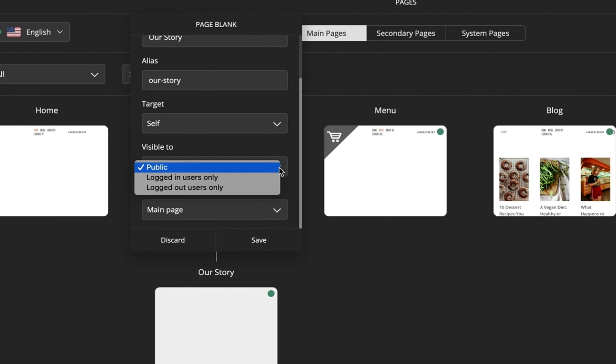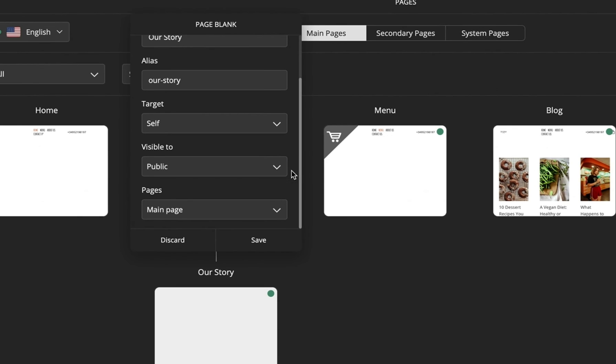Simply hit visibility and choose the desired option from the drop-down menu to get full control over the visibility of the pages on your website.